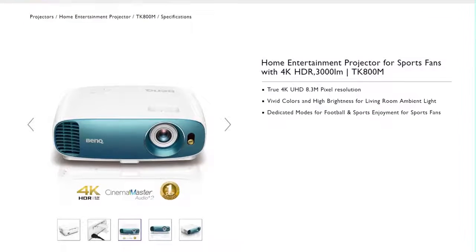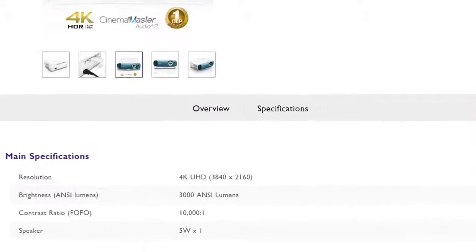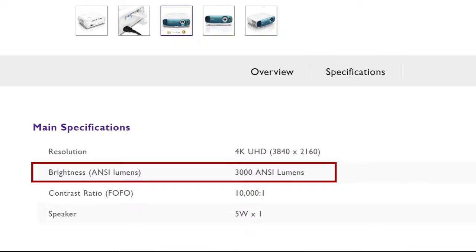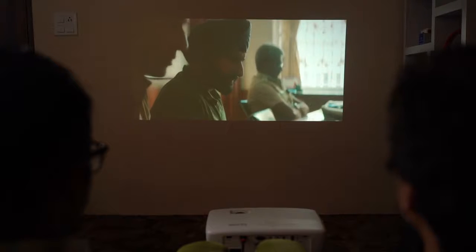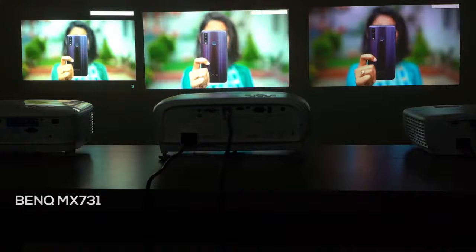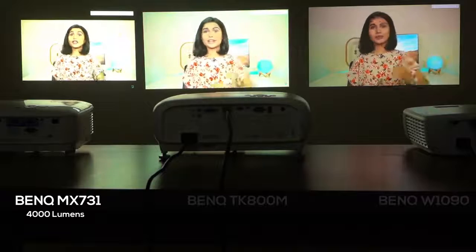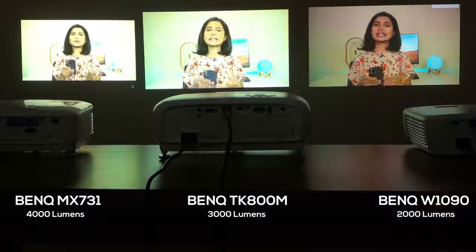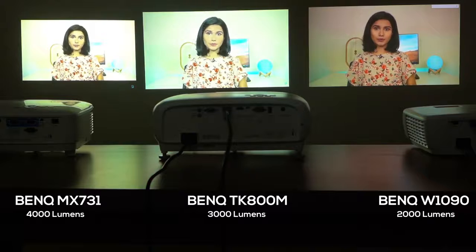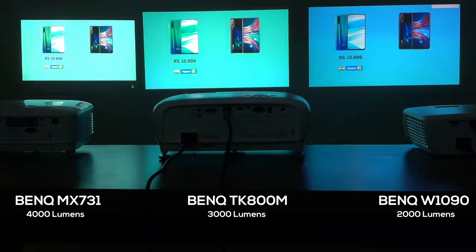Since brightness is one of the most important aspects, let's talk about it now. Every projector has a light intensity measured in ANSI lumens — the higher the value, the brighter the images. If you are installing a projector in rooms with ambient light, you need to go for a brighter one. Among our three models, the BenQ MX731 with 4,000 lumens is the brightest, while the BenQ TK800M and W1090 have 3,000 and 2,000 lumens respectively — and you can find the differences in their projections right away.